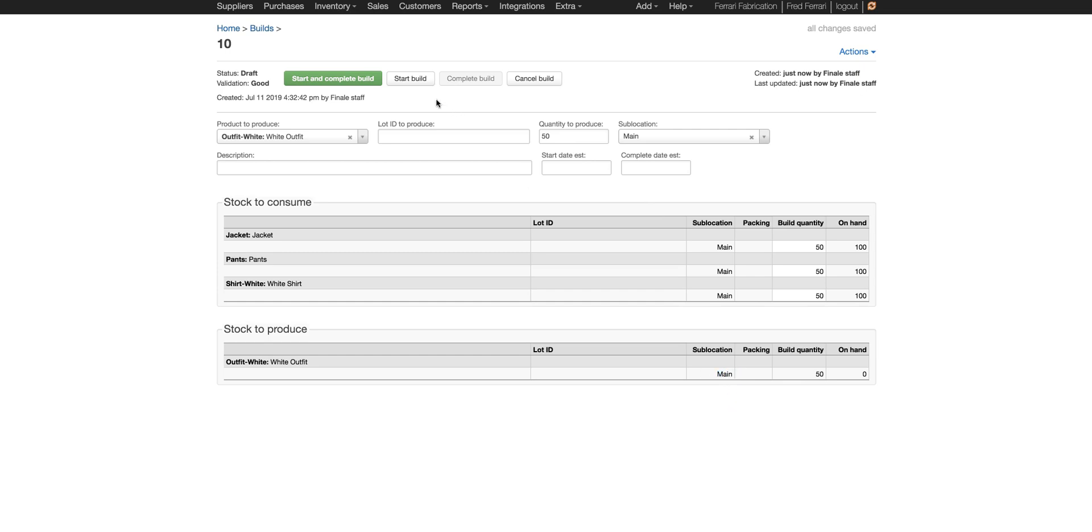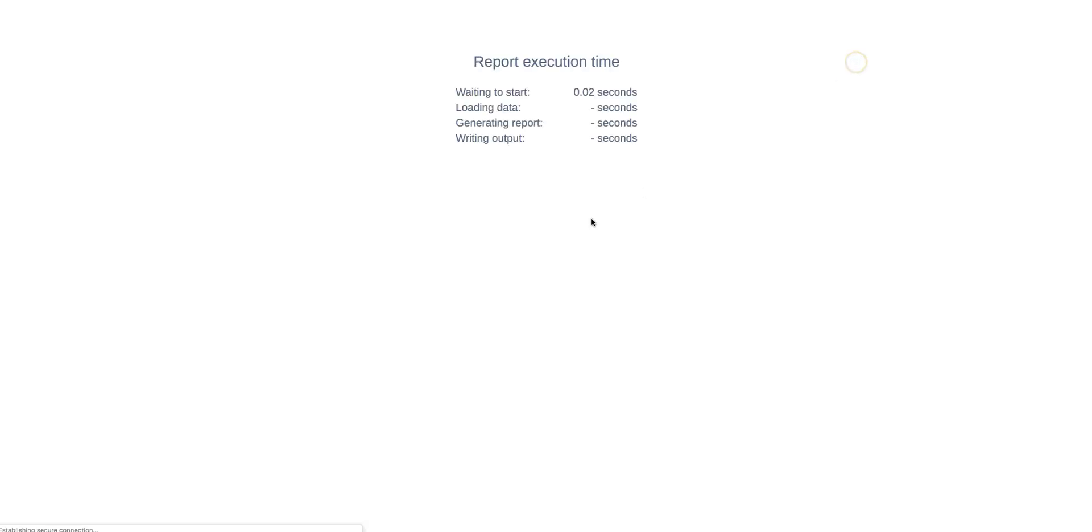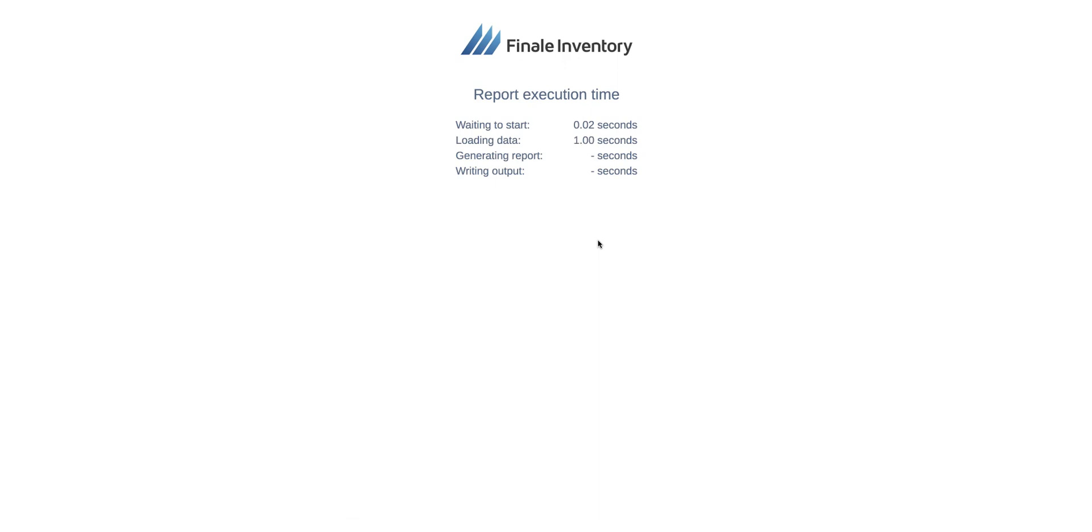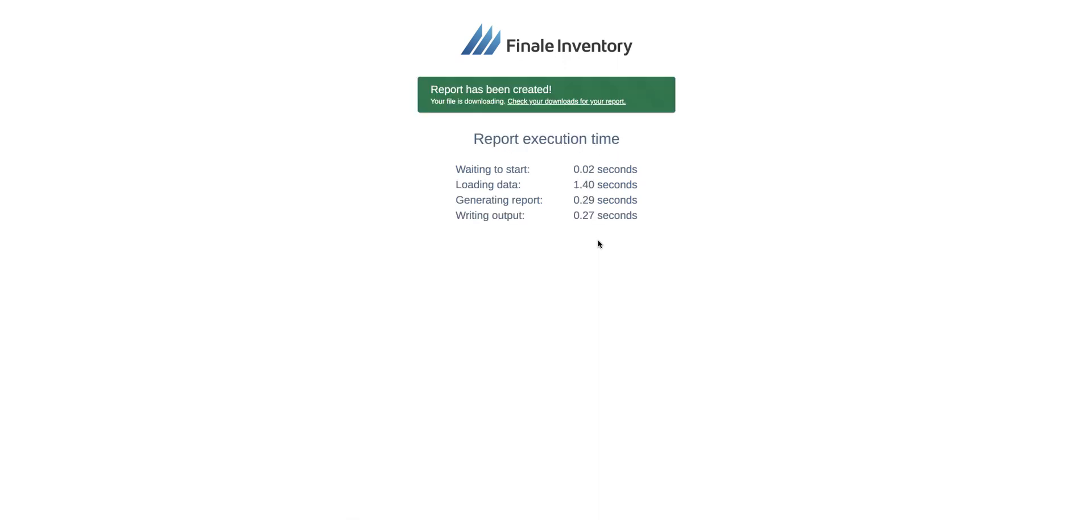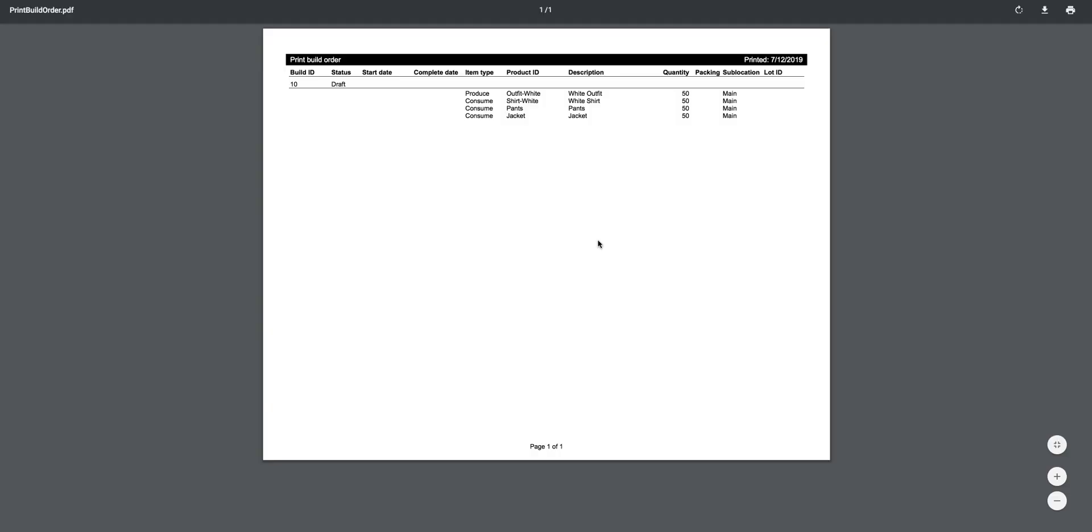Now you can either start the build or you can start and complete the build. From this screen we can also go to the actions drop down menu and print the build order. This is helpful if you need to send off a document to the productions team. It shows what we're consuming, the quantities, and also what we're producing.